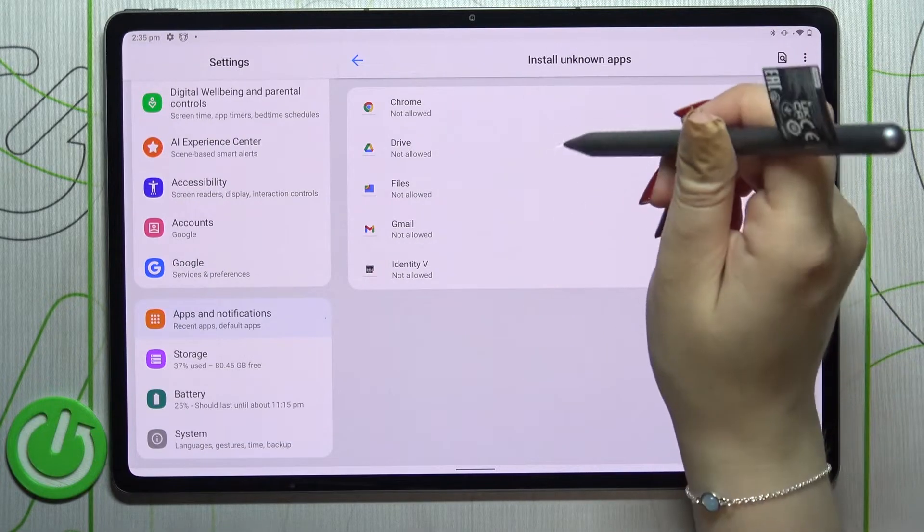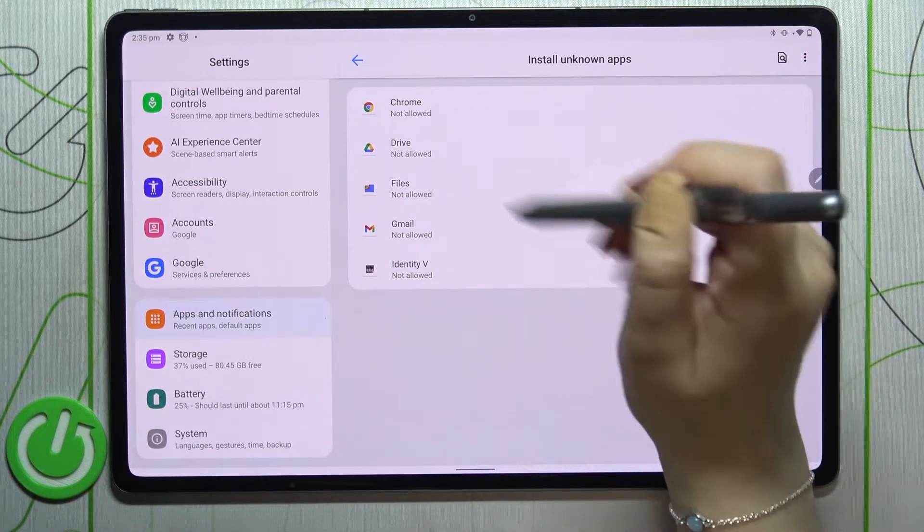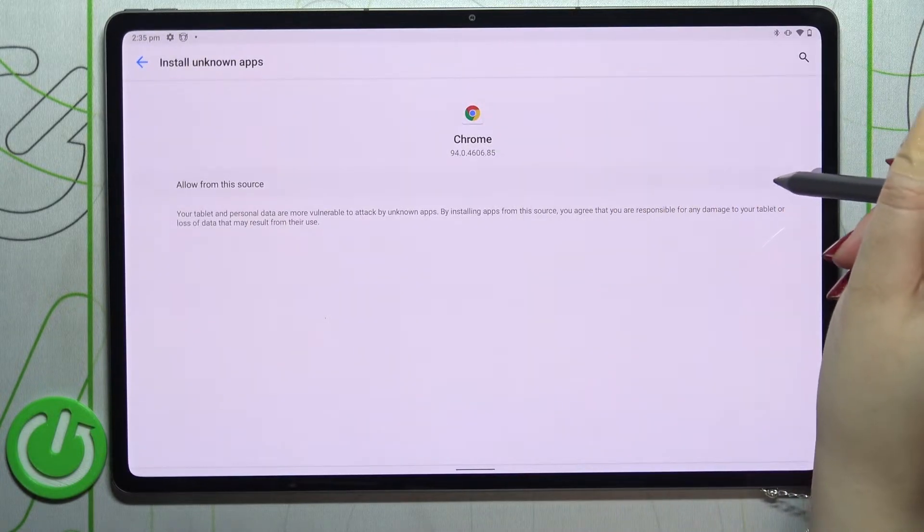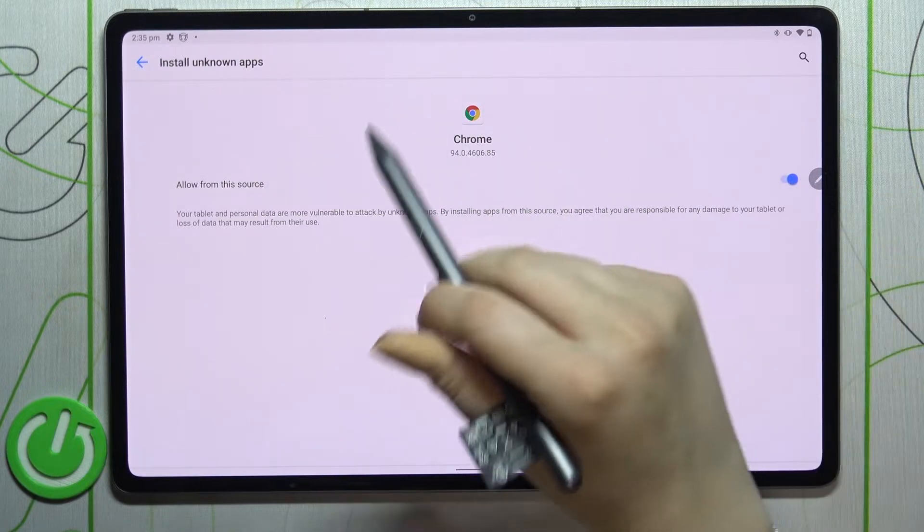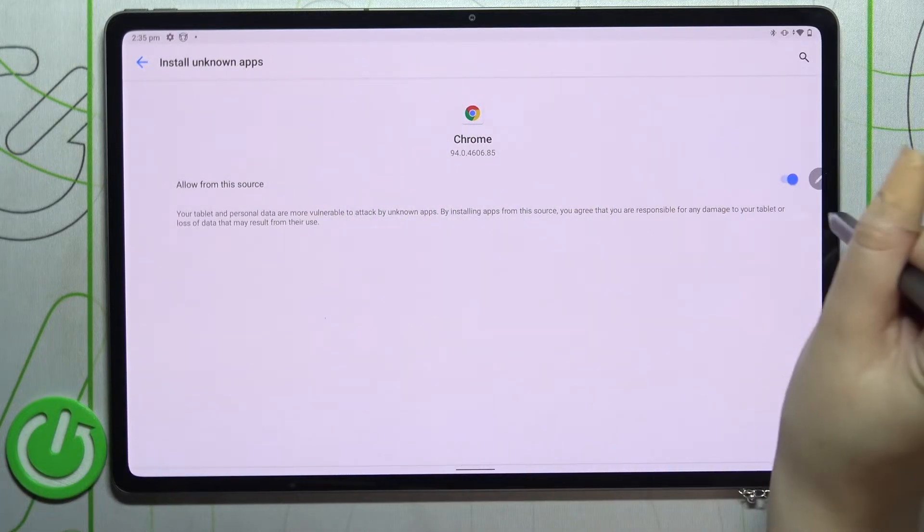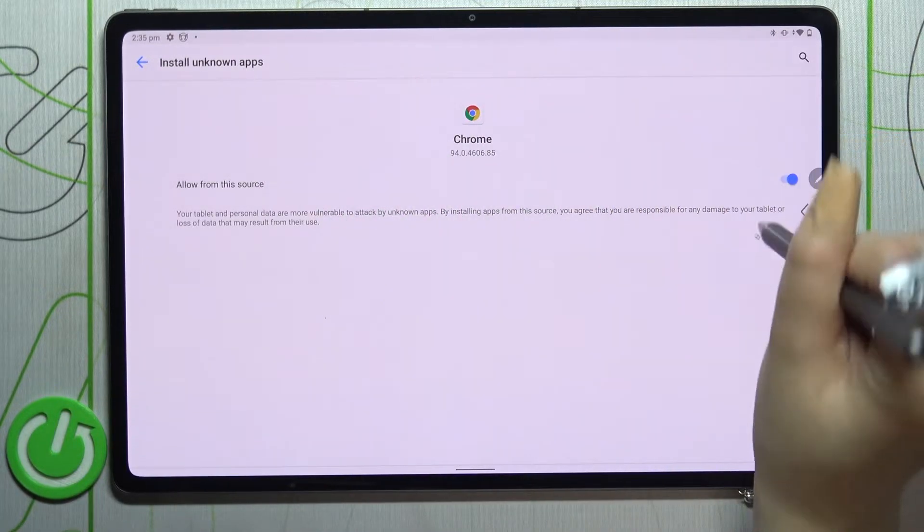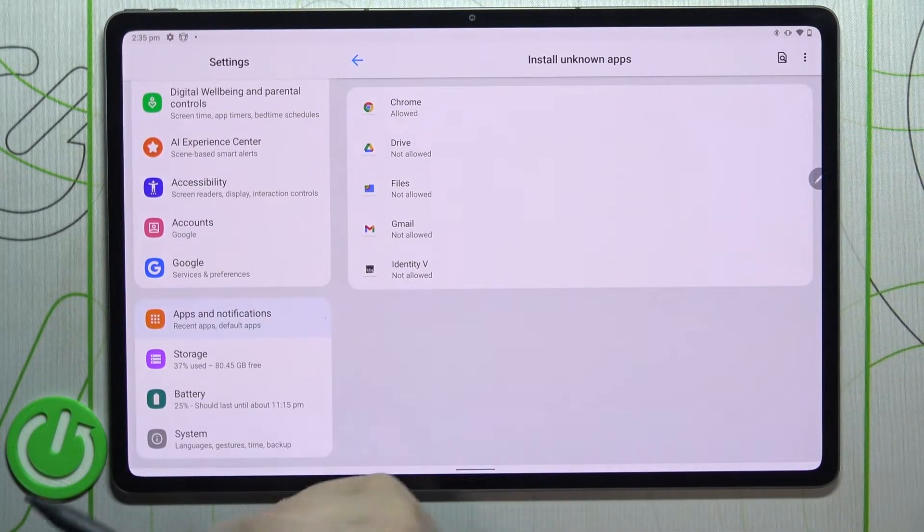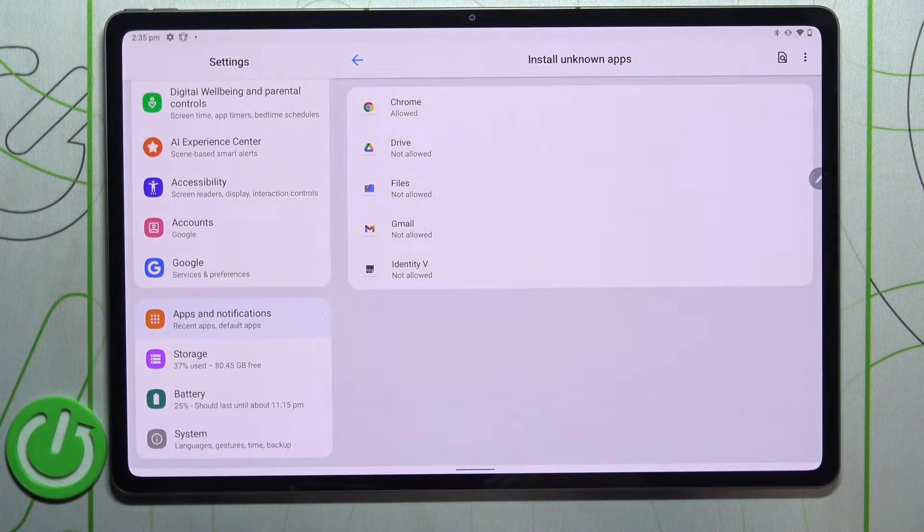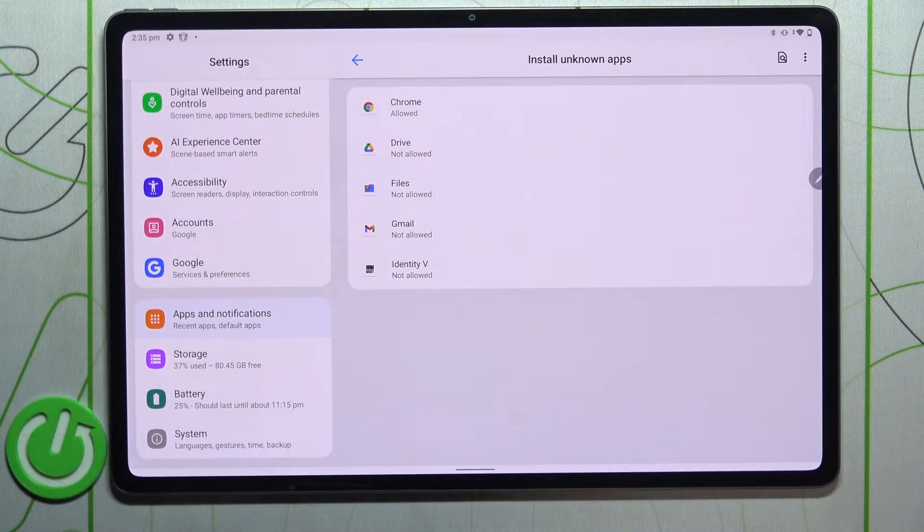And tap on the switcher right here. And as you can see right now, this app is active, which simply means that from now on your device will allow the Chrome to install some content.